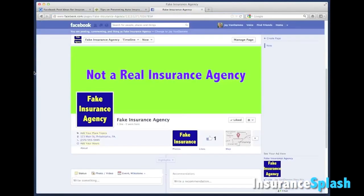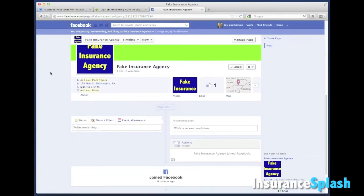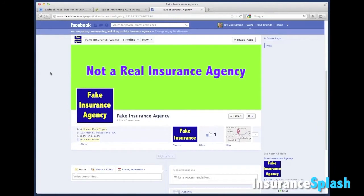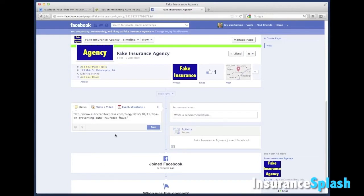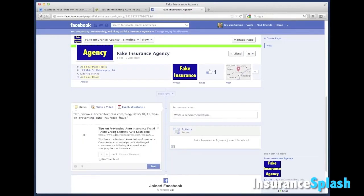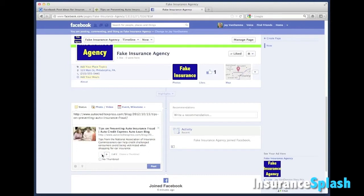Then I go out to my fake insurance agency Facebook page. I go to the status box where I do another right-click, put in a paste, and boom — right there. Facebook is smart enough that it goes ahead and puts in a link right to that page. I can also change the little picture that shows.